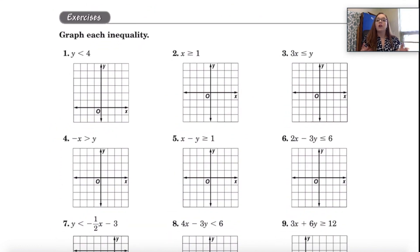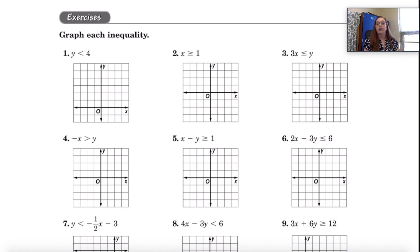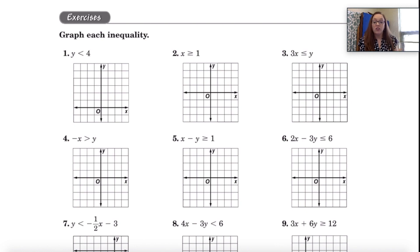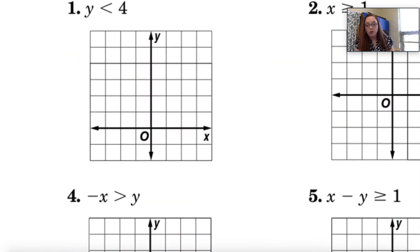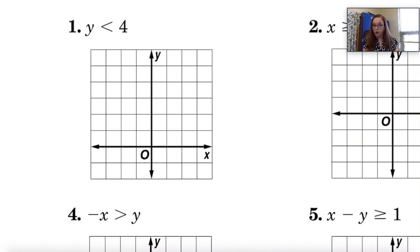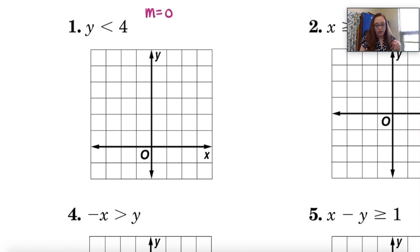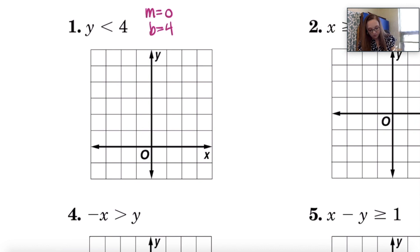When you're graphing an inequality, you basically are going to graph it the exact same way as you would graph an equation. So let's pretend like the inequality is an equation. For number one, if I was going to graph the equation Y equals 4, then I know that my slope is going to be zero — that's a horizontal line — and I know that my Y intercept would be 4. So there's 4 and then it's going to be that horizontal line.